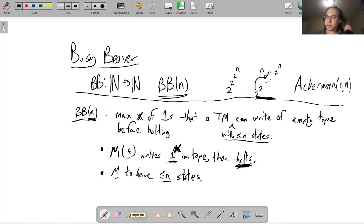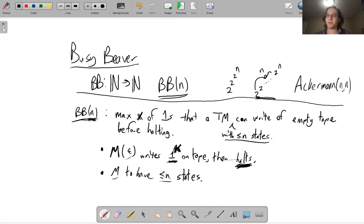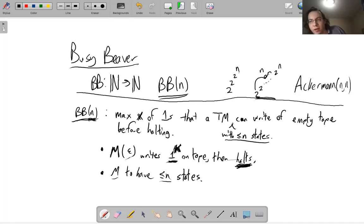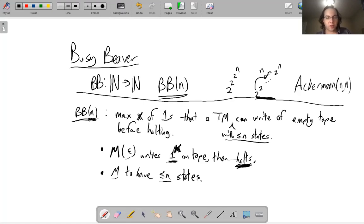Sometimes Busy Beaver is defined instead in terms of how many steps the machine takes rather than how many things it writes down. It doesn't end up making that big of a difference.